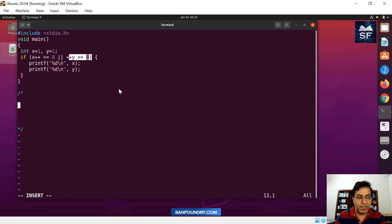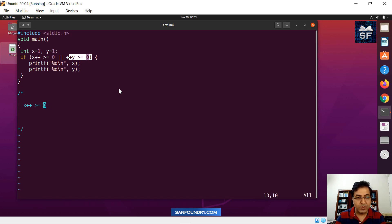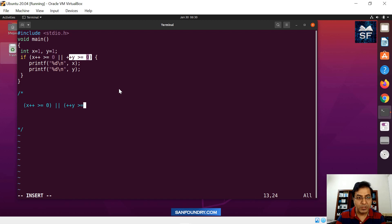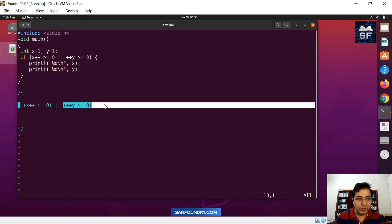What you see here is there are two portions. The first portion is X++ greater than or equal to zero — that is the first portion of the expression, which is slightly complex. The second portion is plus-plus Y. I am putting brackets so that we can have more clarity about these two parts of this expression.